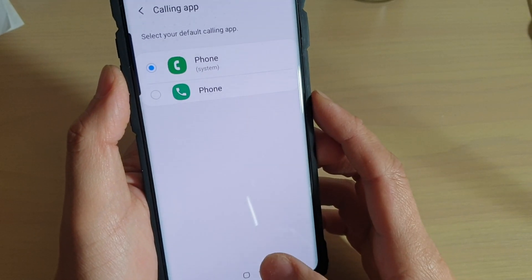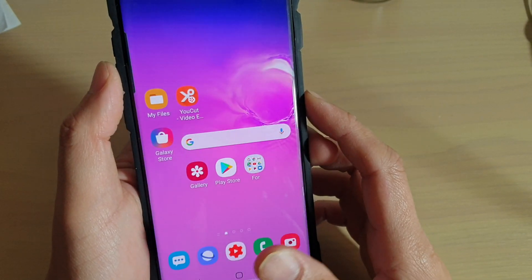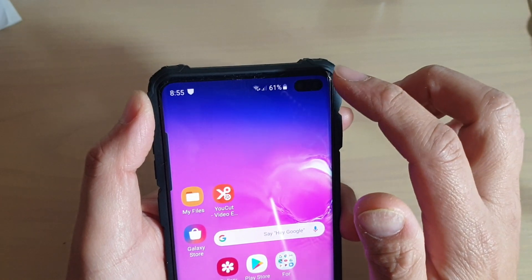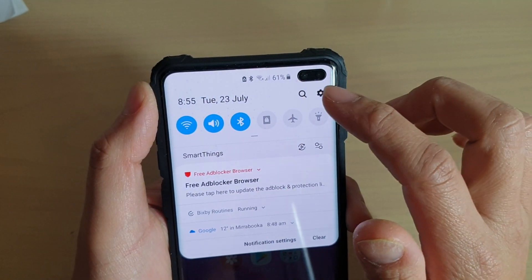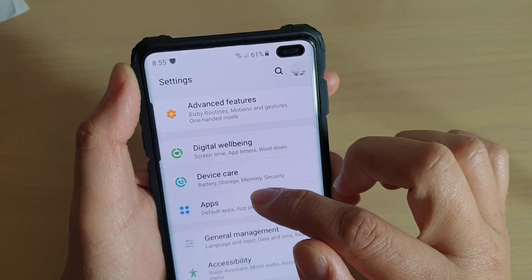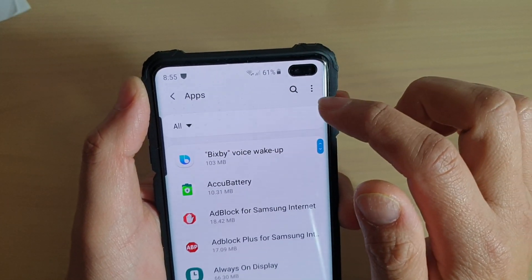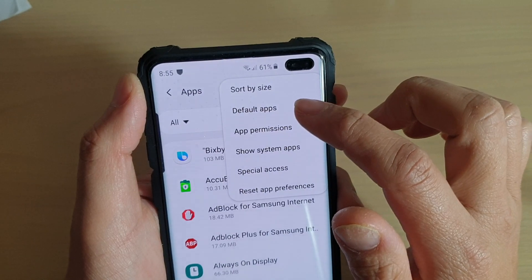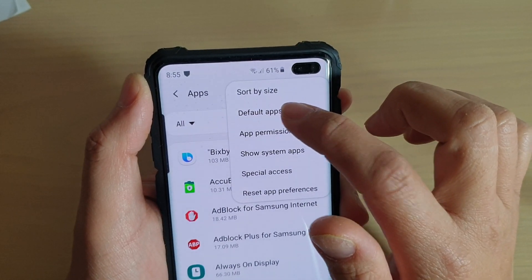First, tap on the home key to go back to your home screen. Then swipe down and tap on the settings icon. From here tap on apps, then tap on the option key at the top and choose default apps from the pop-up.